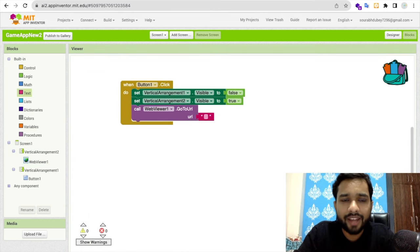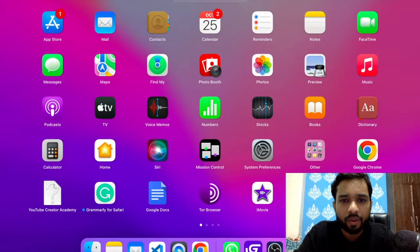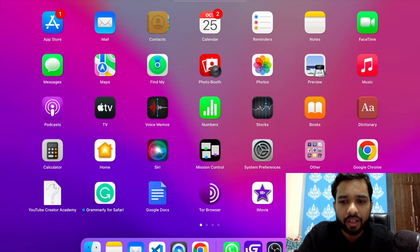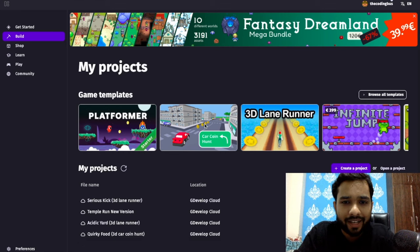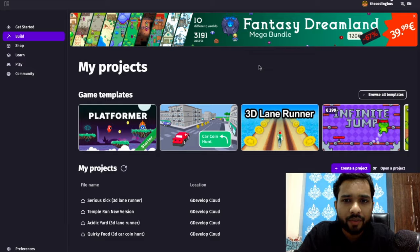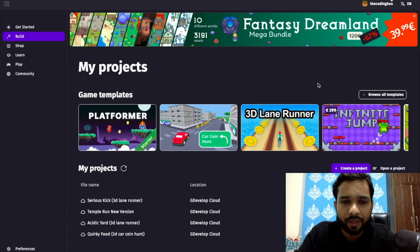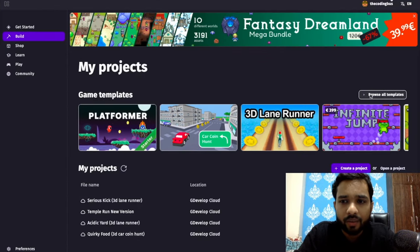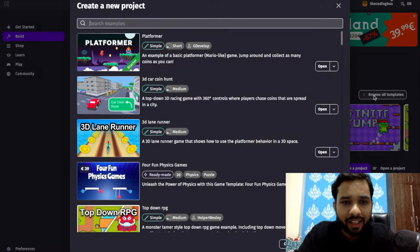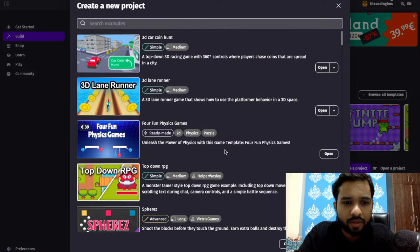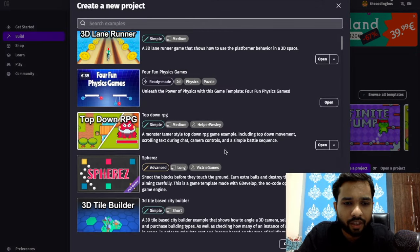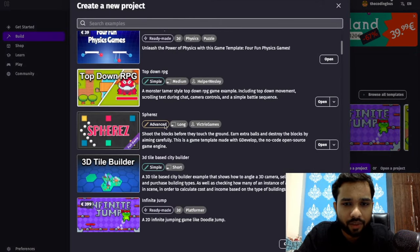If you don't have z develop you can download it. If you have it, you can use the online platform. Browse all templates and choose any game. Let me choose this one and click open in web app.